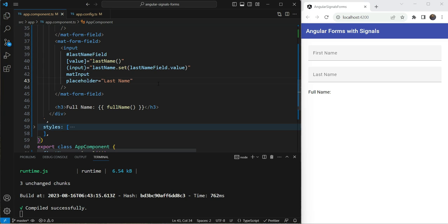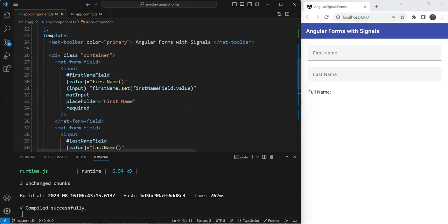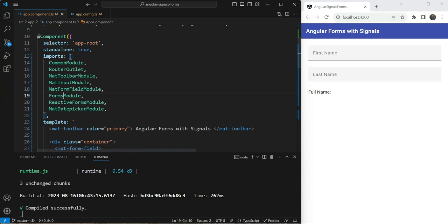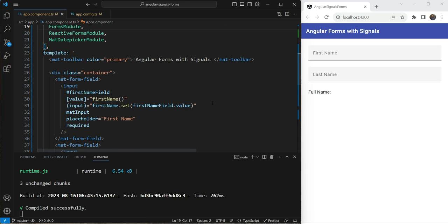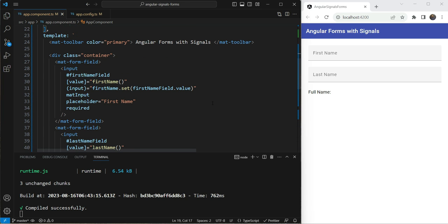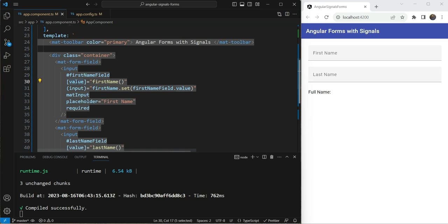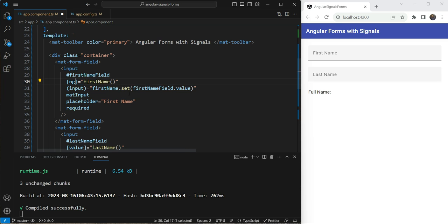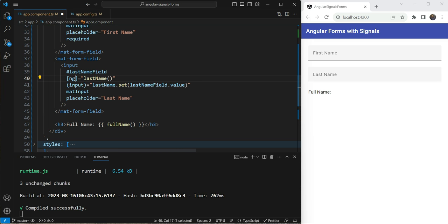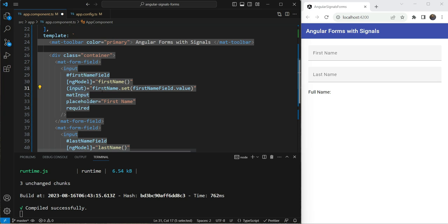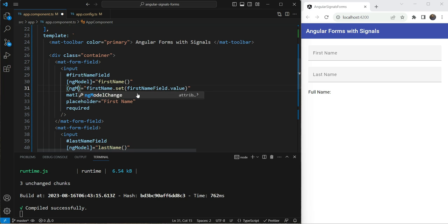Now enter template driven forms to handle this. So for template driven forms, we are going to first load the forms module, which I already have here and then we also need to use the ng model directive. So instead of this value, we can now use the model. Similarly, here we can model and for the input, we can do ng model.